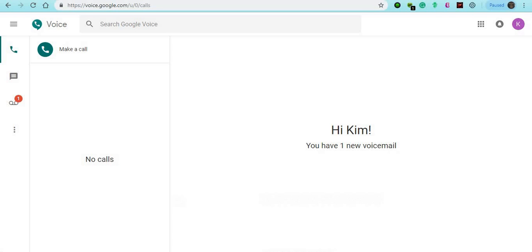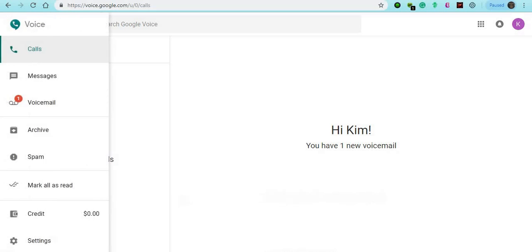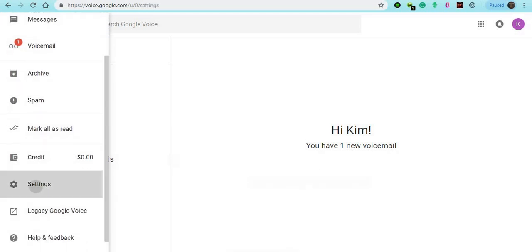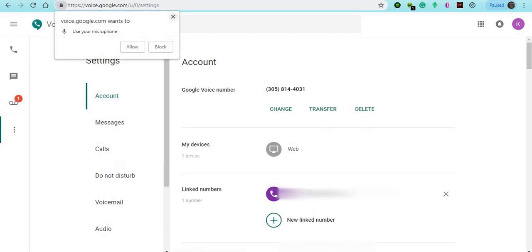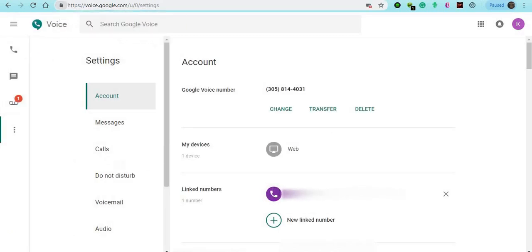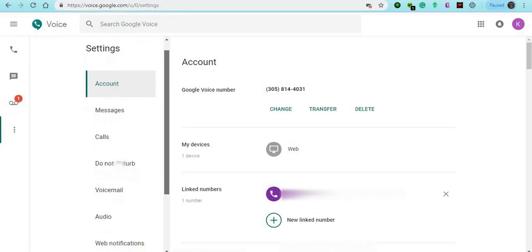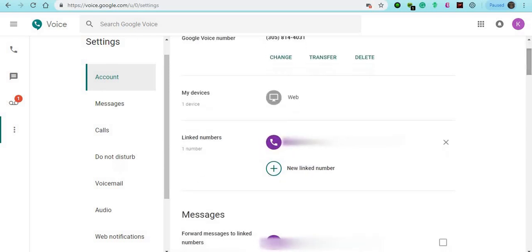You're into the backdrop of Google Voice. What you want to do is go down to your settings. As you see right here, link numbers — that's your actual number. You can always add multiple numbers if you want, like two or three different numbers to use.